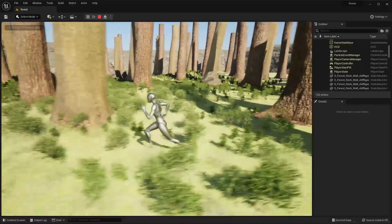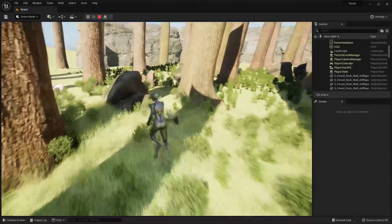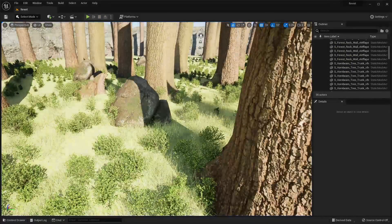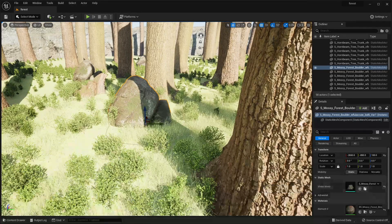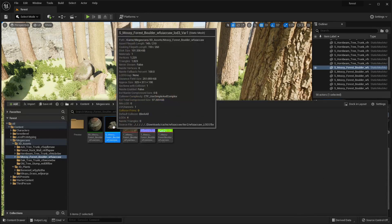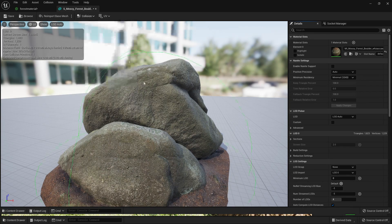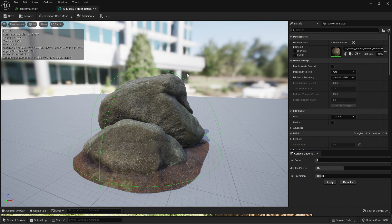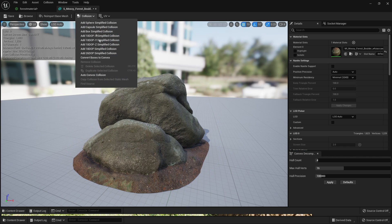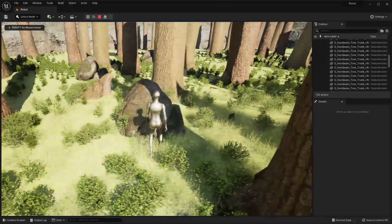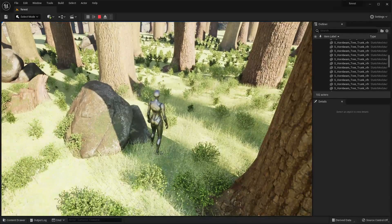With that we have a decent looking forest. However, there is one problem — some assets on Quixel Bridge don't come with collision by default, so your character can walk through them. To fix that, find the asset in the Content Drawer, go to Collision, and add a Sphere Simplified Collision. You can add more complex collision too, but keep in mind the more complex the collision the more performance it drains. Save and play — you can now no longer walk through the rock.